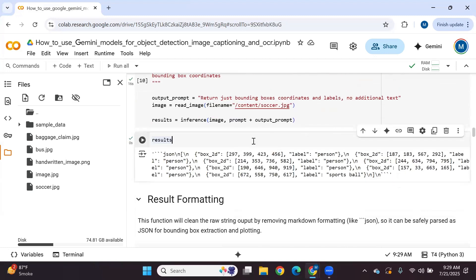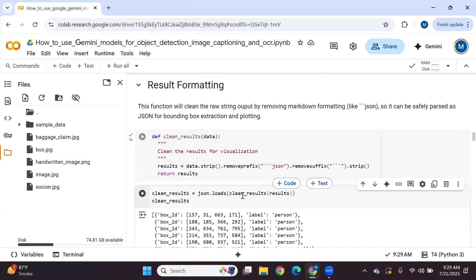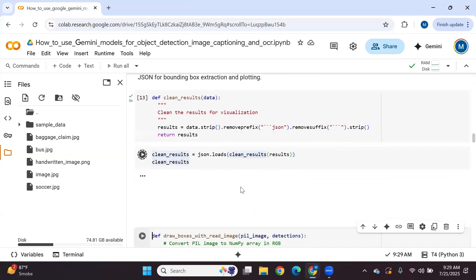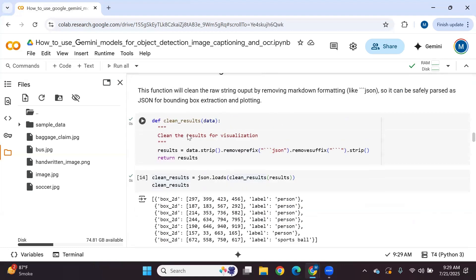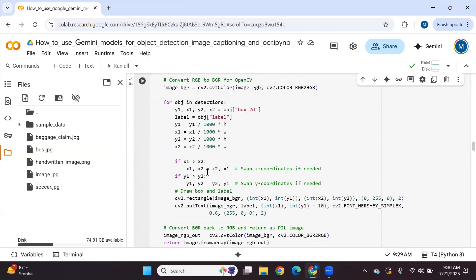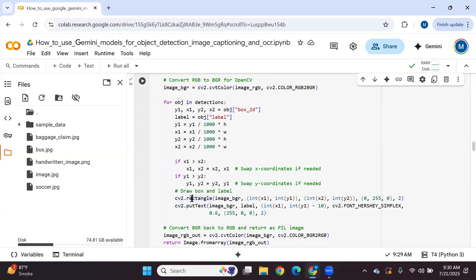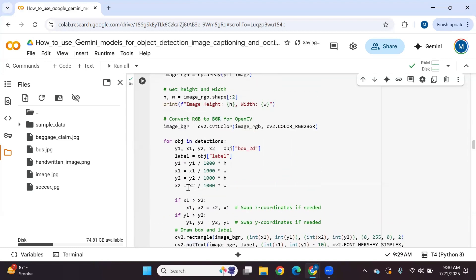We have the results. Now we'll clean the data by removing extra characters. We have a 'clean results' function to clean results for visualization. We also define a 'draw bounding boxes' function using OpenCV's rectangle function to draw bounding boxes around each detected object, and the put_text function to add the label text above each bounding box.